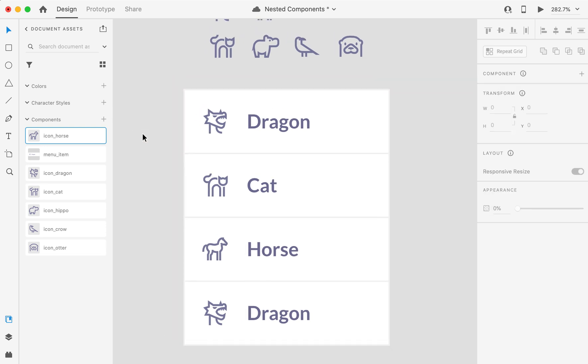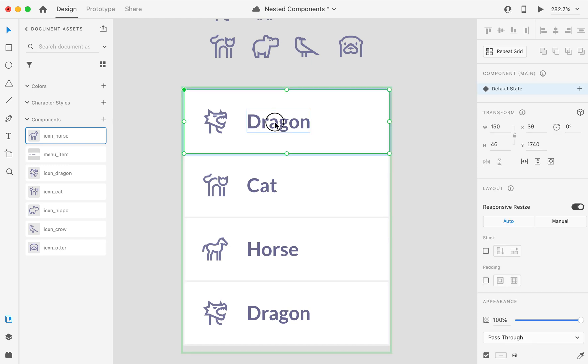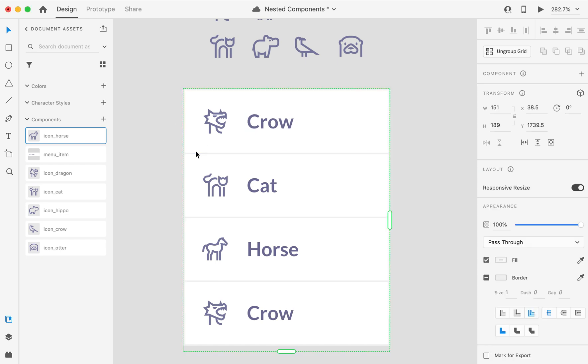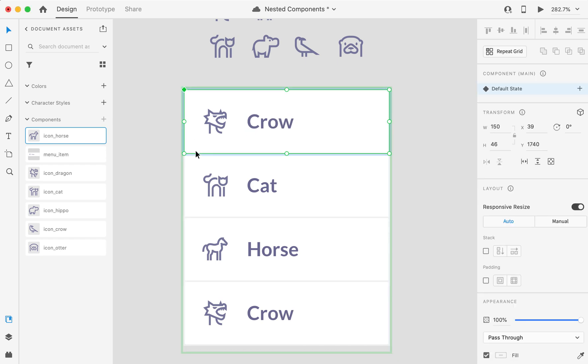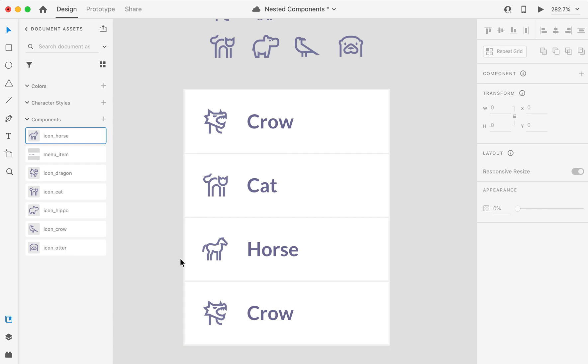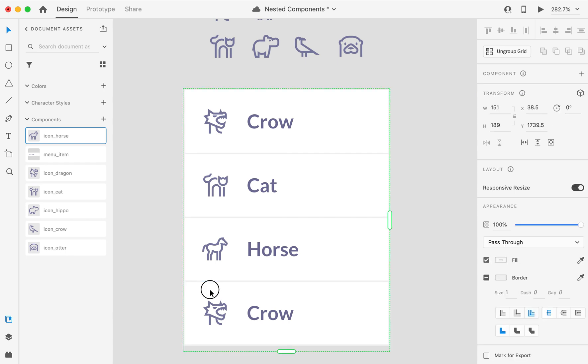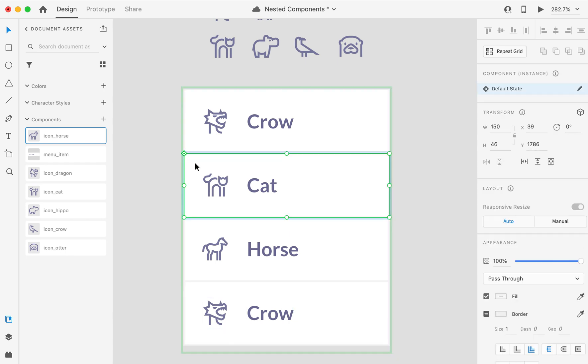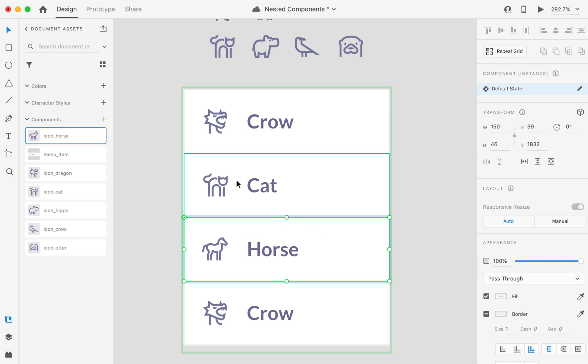So let's say I now change my mind, and I want my first item to be a crow. You see that the change in the master is reflected here. But it does not reflect to the instances that I have overridden with something else.